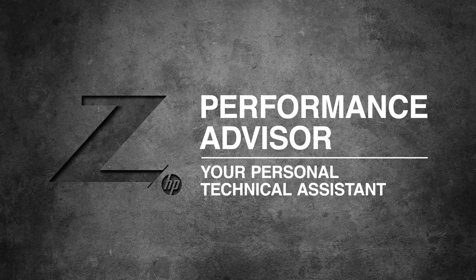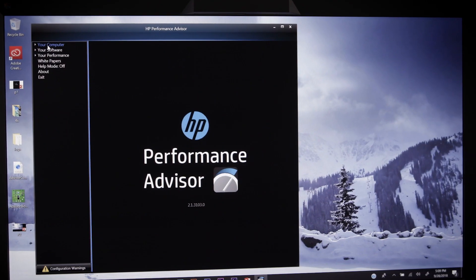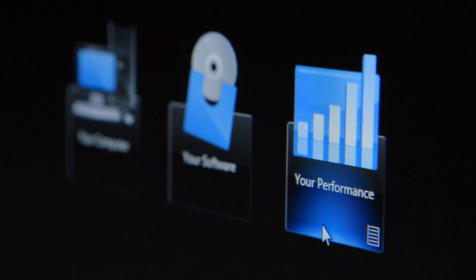HP Performance Advisor is a tool that comes with Z products. It's a purpose-built tool designed to work with many different types of user workflows by providing insight into how the applications are performing, how the system is performing, and then being able to tune the system to get the most performance out of it.